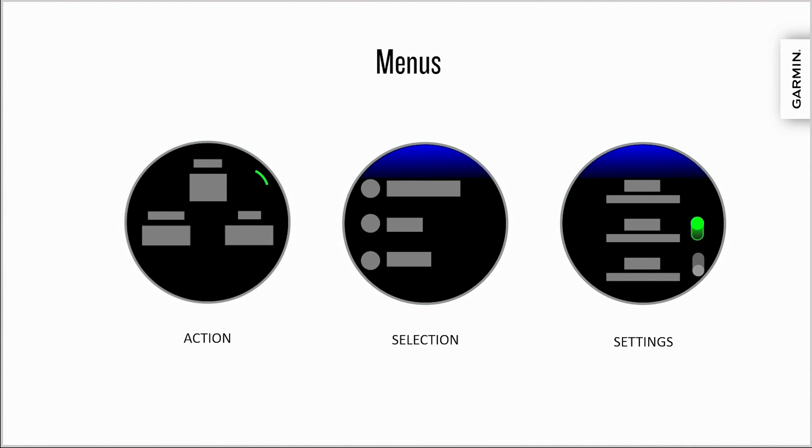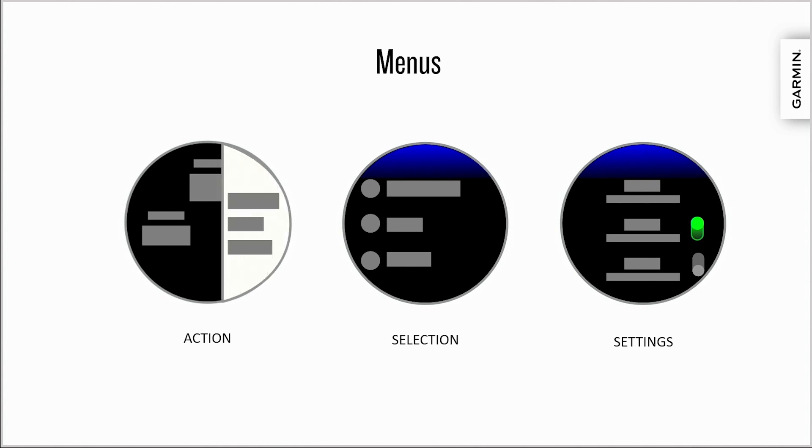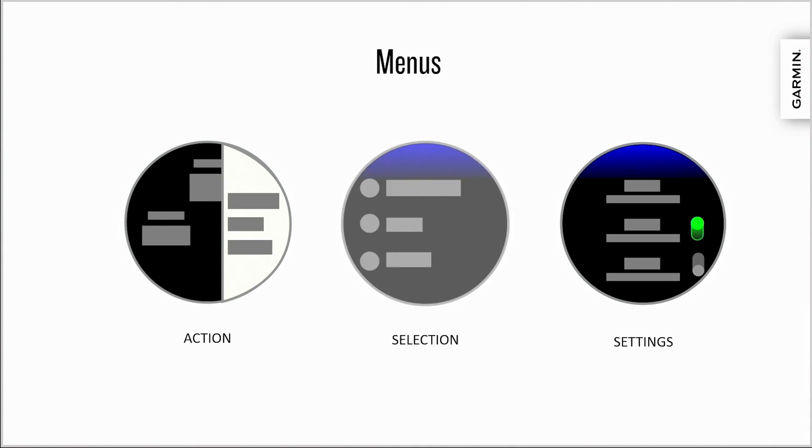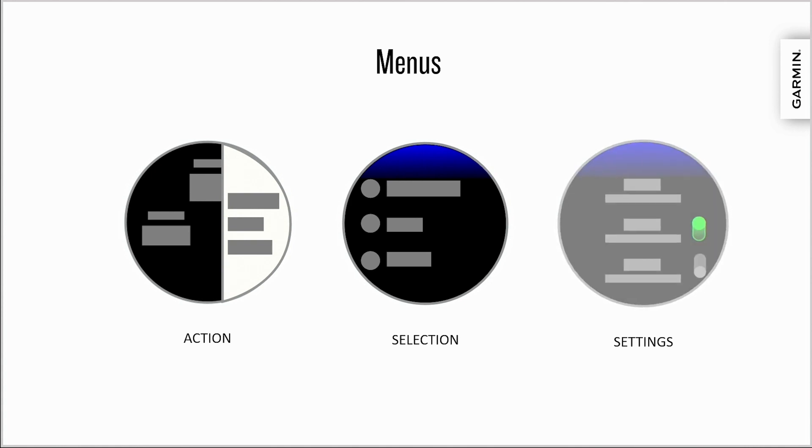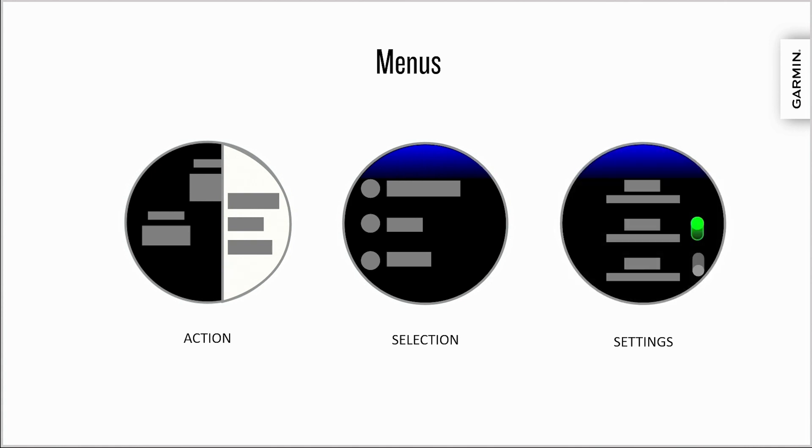There are three common menu types. Action menus are contextual menu for the current view. Action menus usually offer actions the user can do on the current page. Selection menus allow the user to choose between two or more items. These items are presented on a one-dimensional list with optional iconography. Settings menus are typically available from anywhere within the application via the menu behavior. The settings menu typically allows the user to alter global settings for the app.